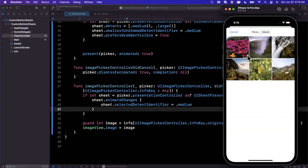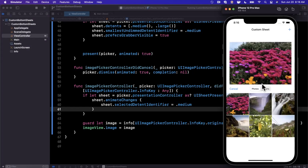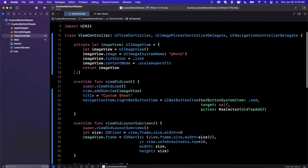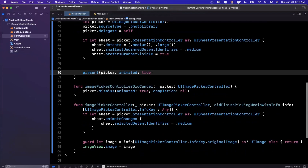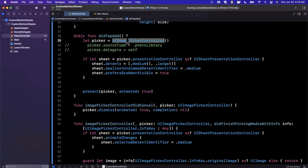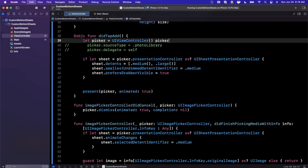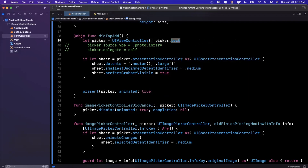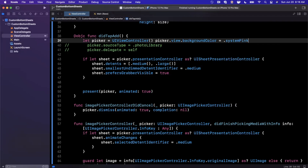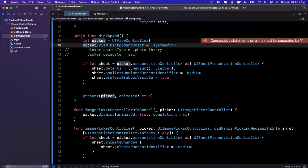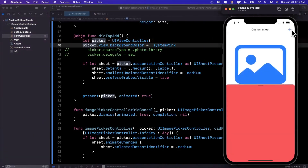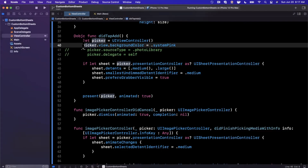That is UISheetPresentationController in a nutshell. I used the image picker as an example, but you can use any type of controller. Just to illustrate this, we can replace the picker with a basic UIViewController, set its view's background color to system pink, and when we tap the plus button we'll get that pink sheet. Don't feel limited to UIImagePickerController — there are a lot of great scenarios for half sheet UI components, which are so universal at this point that it would be silly not to use them.